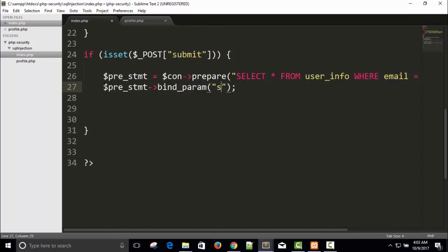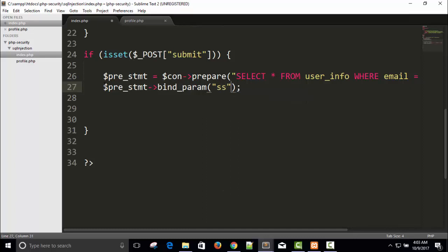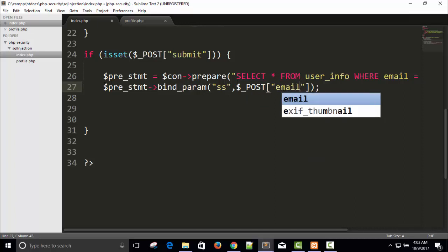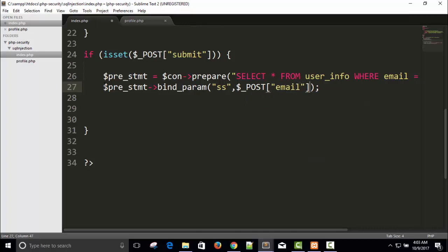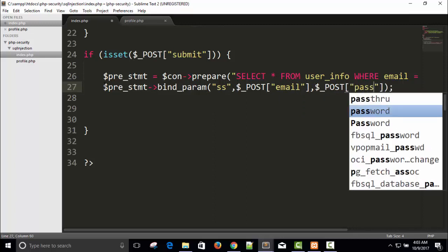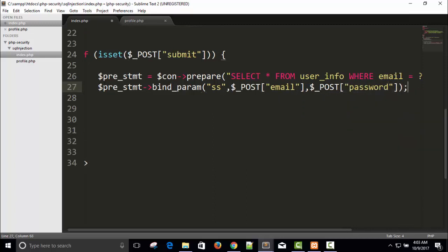And then I will say dollar, just dollar_POST email, again next variable will be dollar_POST password. So this parameter will bind with this query now.